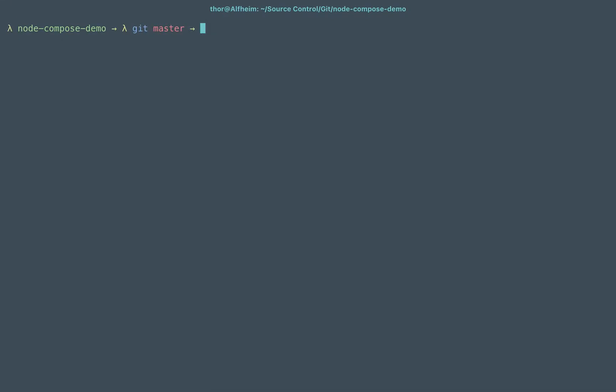When working with multiple containers, it's a great idea to use Docker Compose.